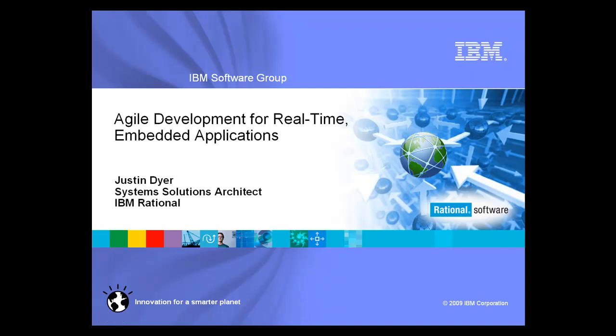Hello, and welcome to this presentation on Agile Development for Real-Time Embedded Applications. My name is Justin Dyer, and I'm a System Solution Architect for IBM Rational.